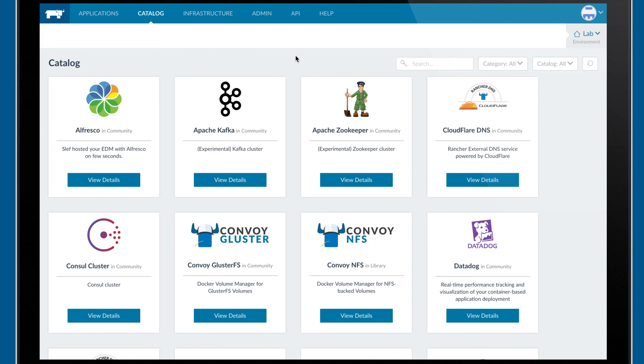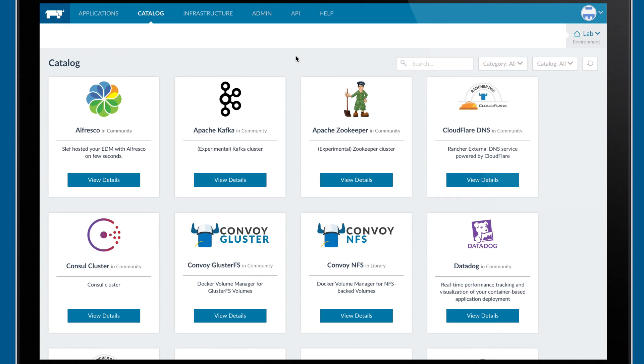Rancher includes a powerful catalog function that allows teams to share application blueprints based on Docker Compose or Kubernetes files. You can even define your own custom catalogs and templates just for your company. Catalogs are capable of launching complex application stacks, such as a distributed database, ELK Stack, or Hadoop cluster.